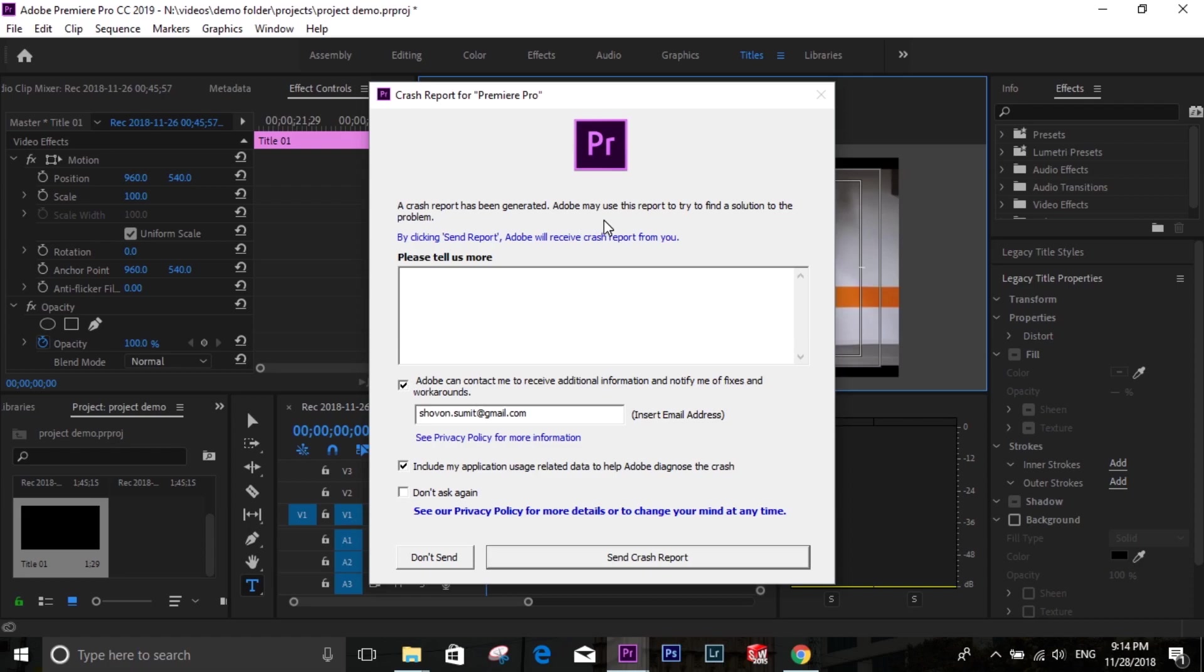See, it crashed. It crashed and I don't think Adobe ever responded to us regarding this issue.